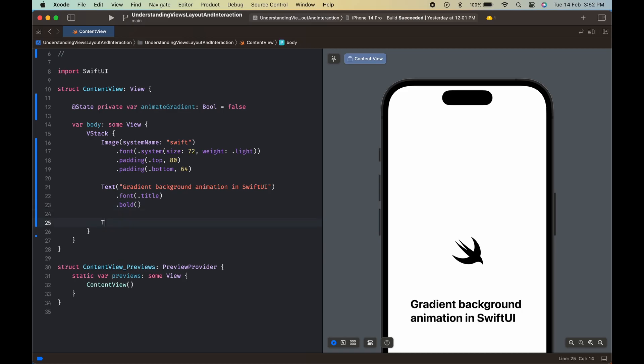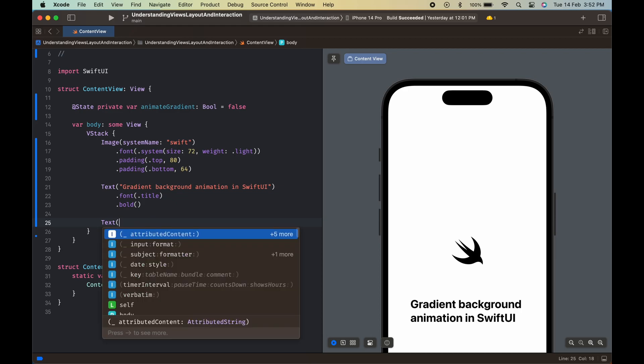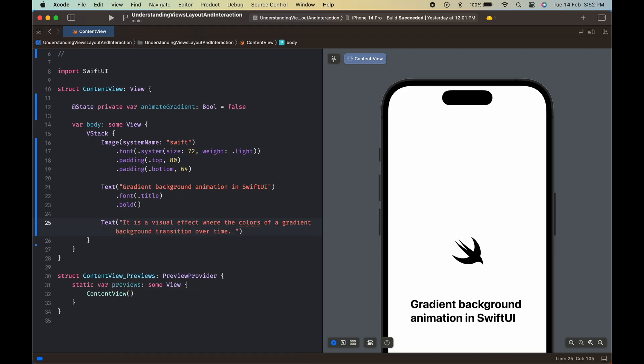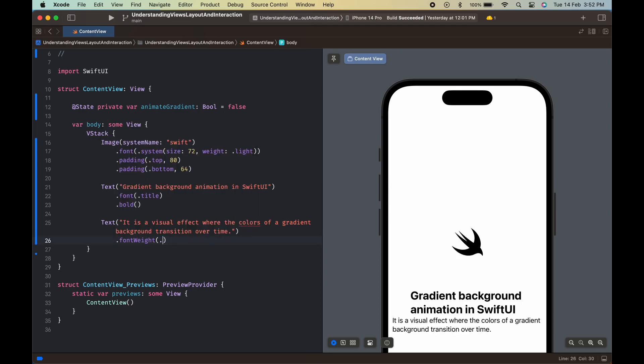The third element is another text view that explains what gradient background animation is. It is a visual effect where the colors of a gradient background transition over time.